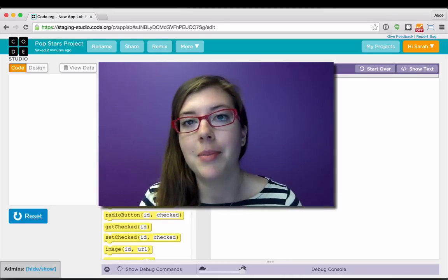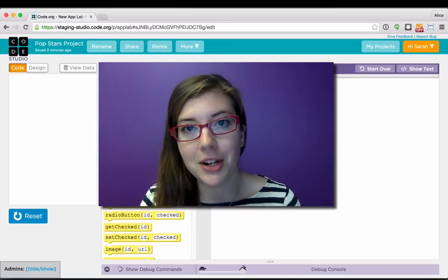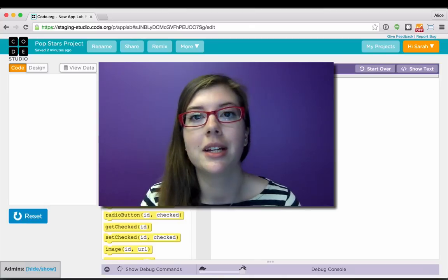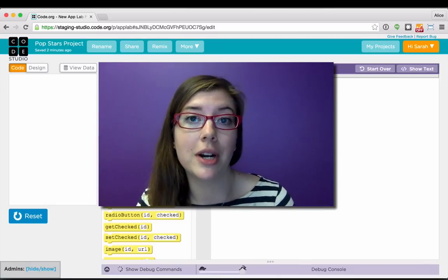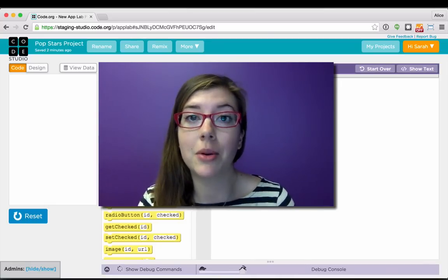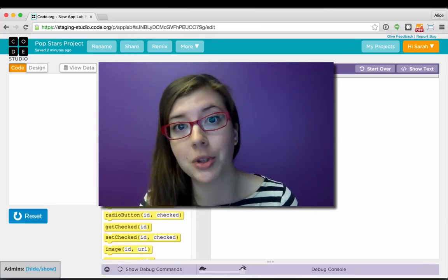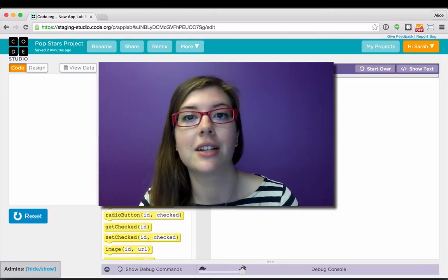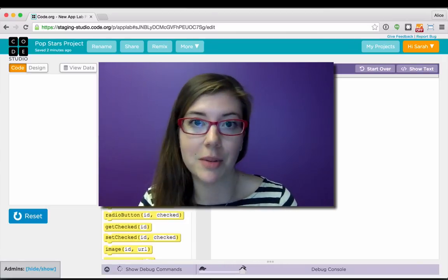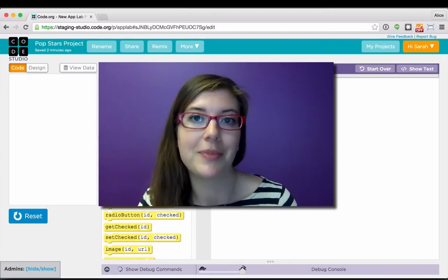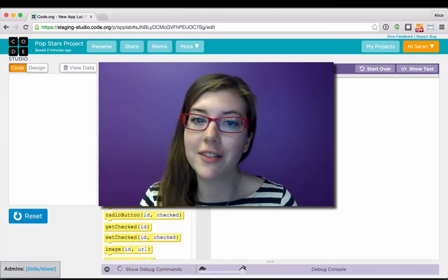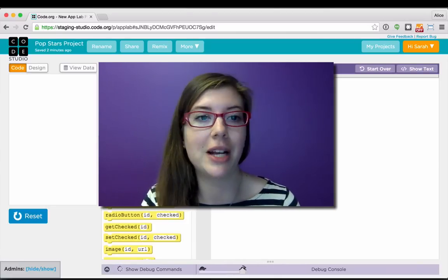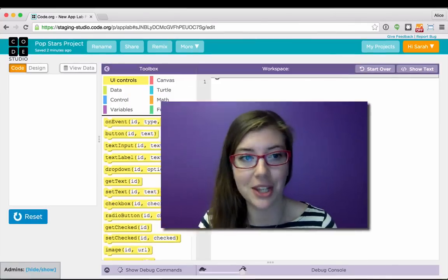App Lab has two main parts: design mode where I can build the layout of my app, and code mode where I can power my app with code, either in blocks or JavaScript text. So I'm going to dive in and show you the different features of App Lab and what you can do with it.